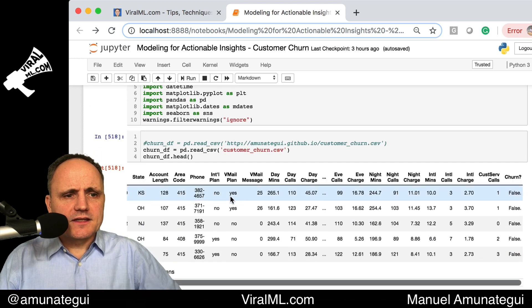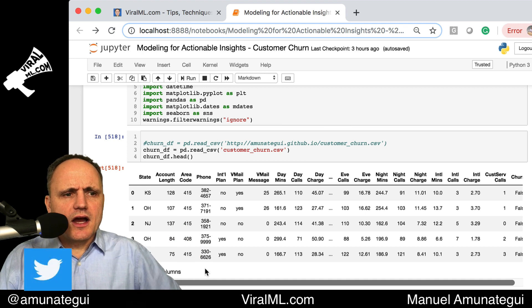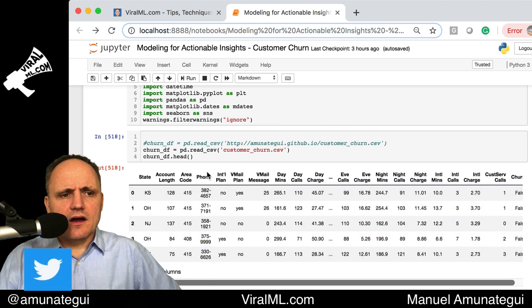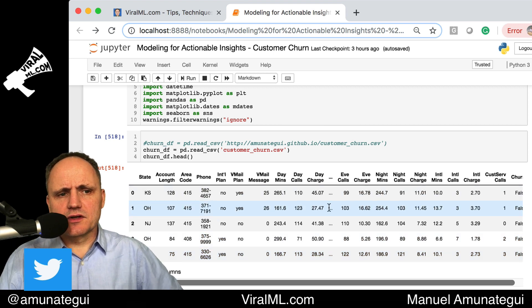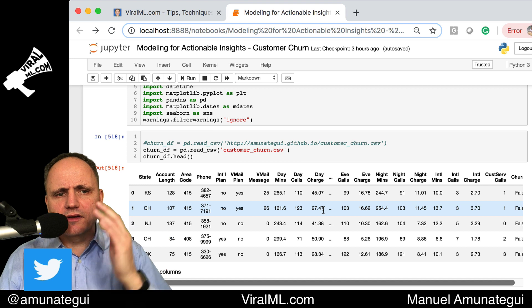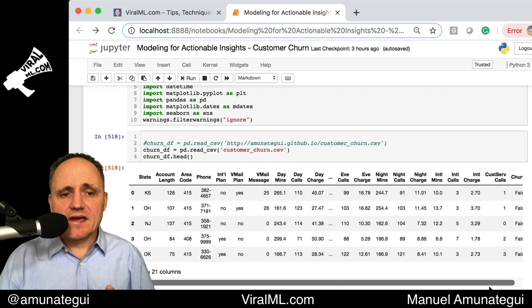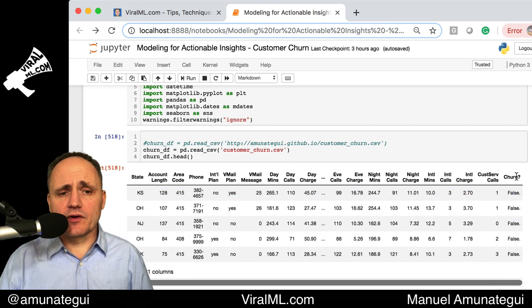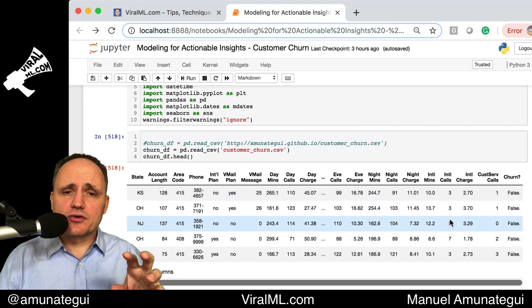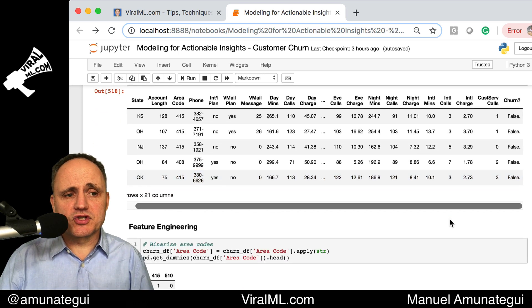It's a pretty cool dataset. It's about a phone company and it lists some — I think a couple thousand customers — where they're from, the state, their area code, and how much they use the phone service nationally, internationally, during the day, at night, how much they were charged, and how many customer service calls they made. Most importantly, it records whether they churned the service, meaning whether they dropped the service and went somewhere else. We're going to use XGBoost to figure out who is going to churn from this service and who is not.